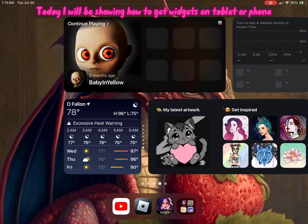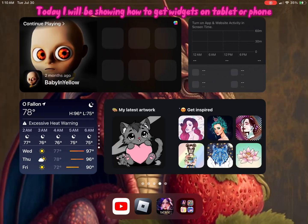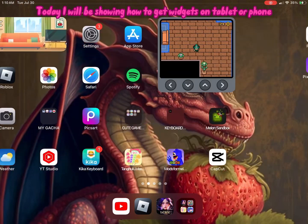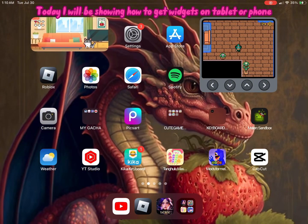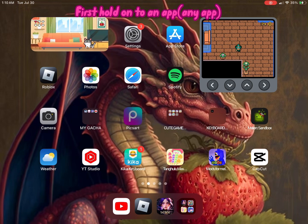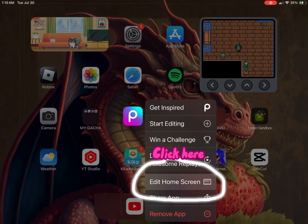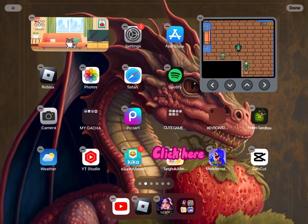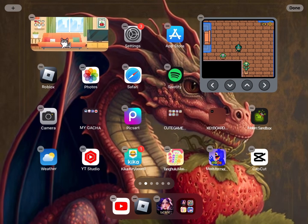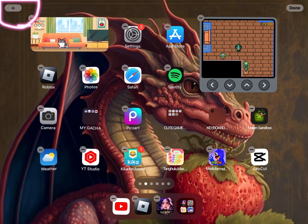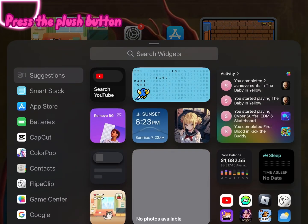Today I will be showing how to get widgets on tablet or phone. First, hold on to any app. Press the plus button.